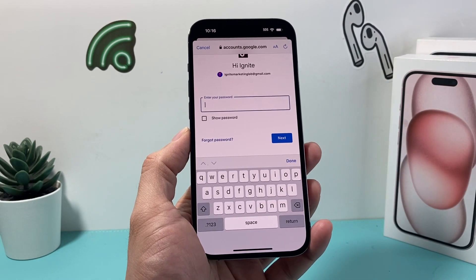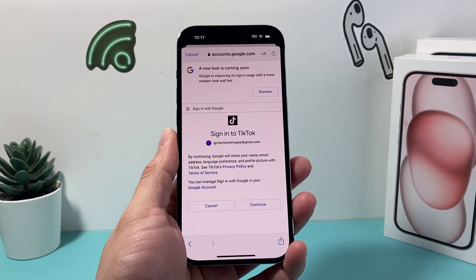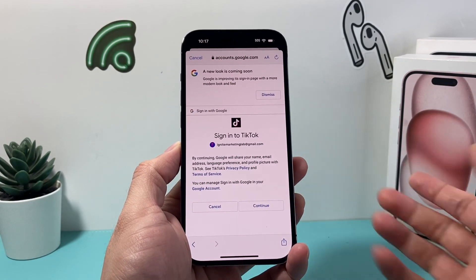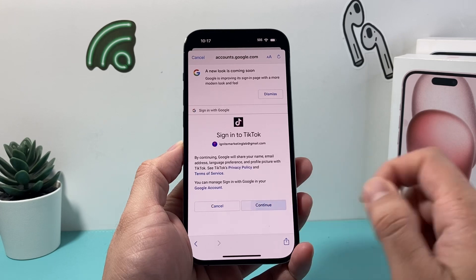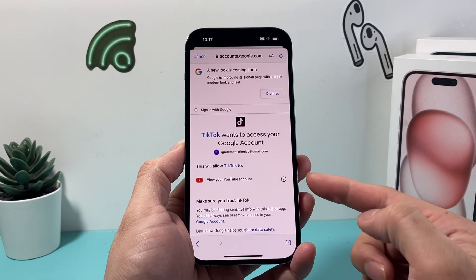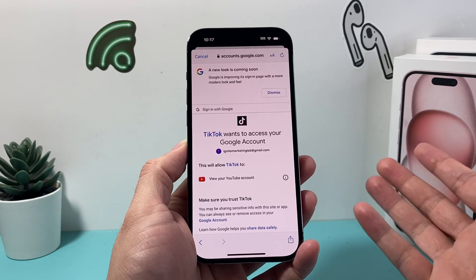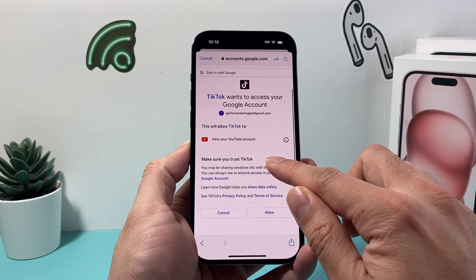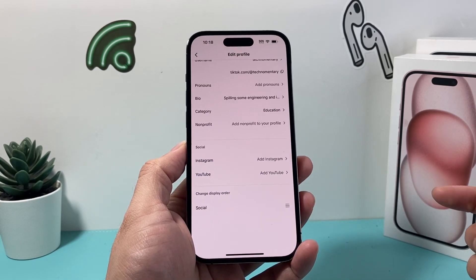Go ahead and sign in with your user email address and your password. Once you've entered your email and password, it's going to ask you to give permission to continue, and you will allow TikTok to basically access your YouTube account, which you'll have to allow.